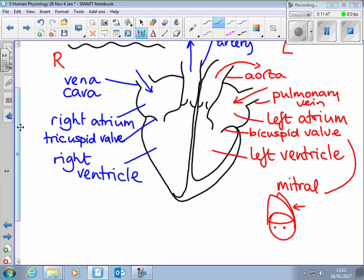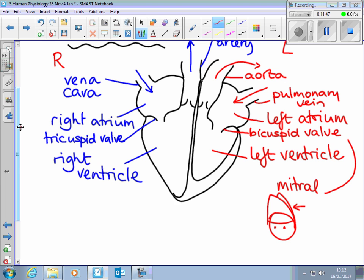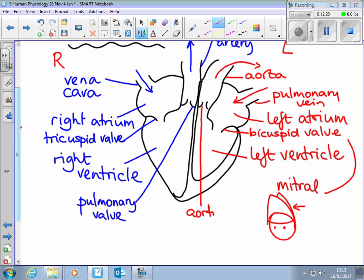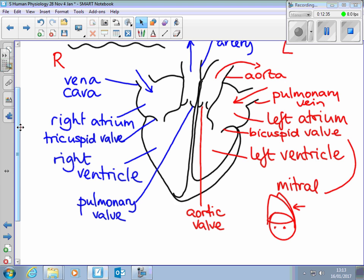We've also got valves in the bottom of the arteries. They can be described by their shape — they're half-moon shaped, so they're sometimes described as semi-lunar valves. They are like little pockets in the bottom of the arteries so that when blood tries to fall back into the heart, it can't. The one on the right side is called the pulmonary valve because it's in the pulmonary artery, and the one on the left — sitting in the bottom of the aorta — is the aortic valve. So there we have our four chambers, four vessels, and four valves.